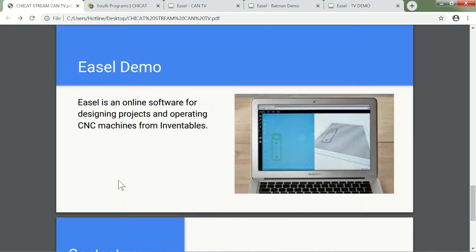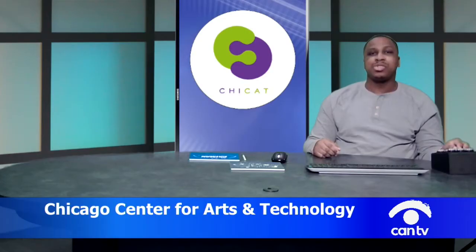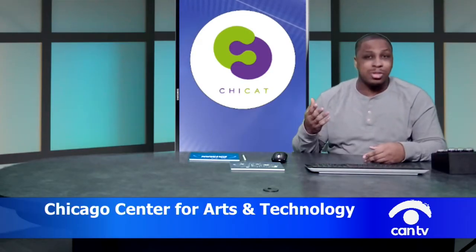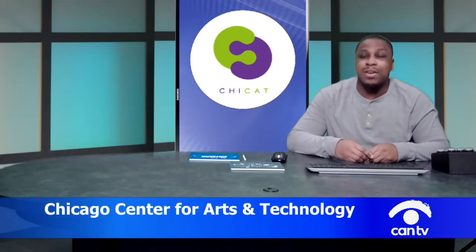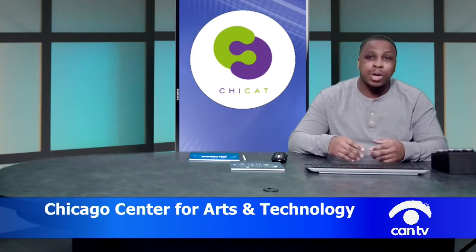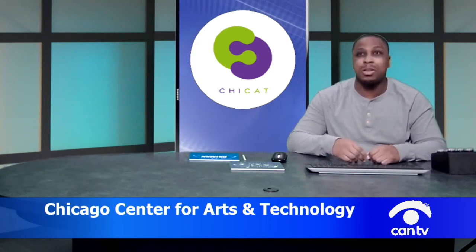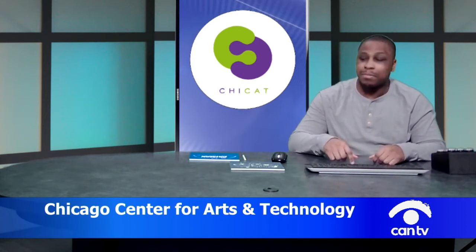We are now going to transition into the Easel demo. Easel is an online software for designing projects and operating CNC machines, made by Inventables, the people who make CNC machinery that is popular around a lot of Maker Labs. They're one of the most popular brands and they're based here in Chicago. I love using CNC machines. They're my favorite thing to do in the Maker Lab.